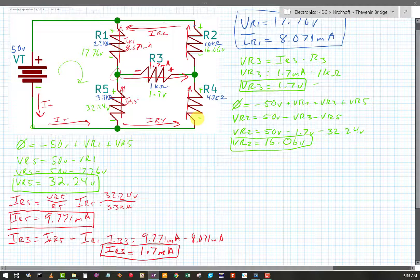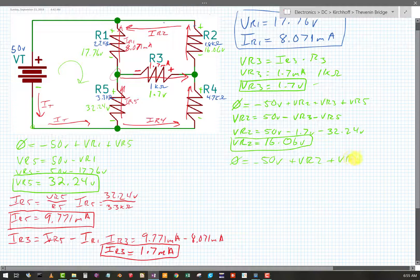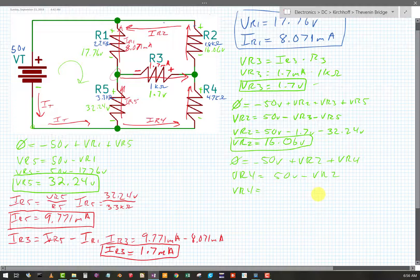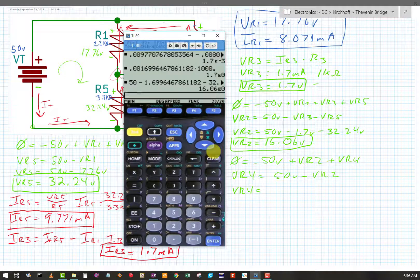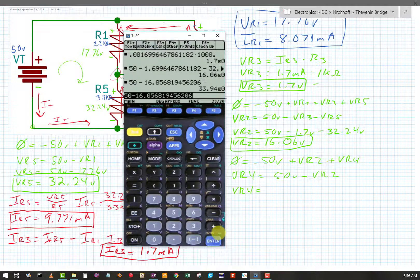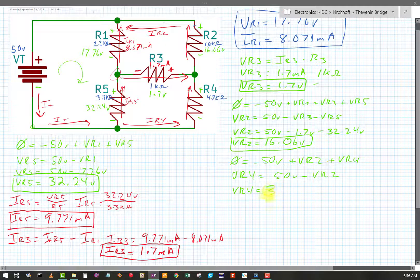Kirchhoff tells us that if I do the outside loop, I should be able to find VR4. So: 0 equals minus 50 volts, plus VR2, plus VR4. Therefore VR4 equals 50 volts minus VR2. The calculator gives 50 minus that minimally-rounded number equals 33.94 volts.